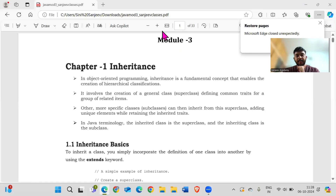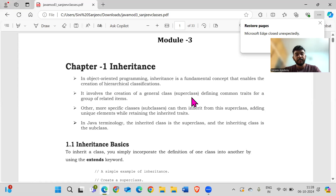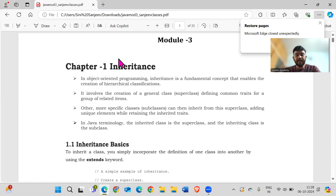We will start the session today. So module three, chapter one — that is inheritance. Module three has two parts: one is inheritance, another is interface.